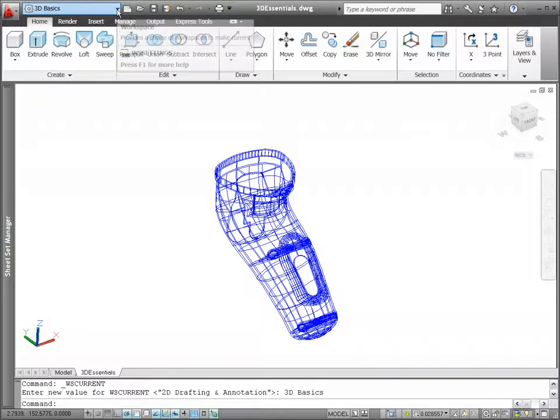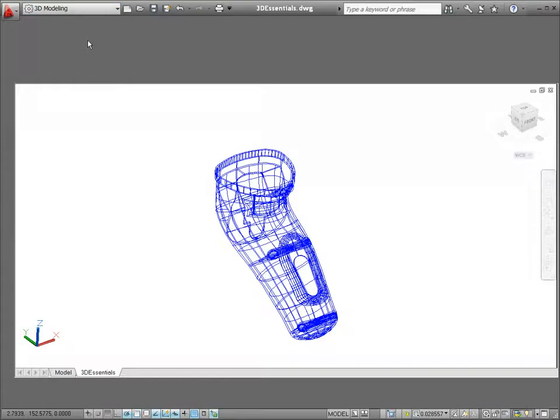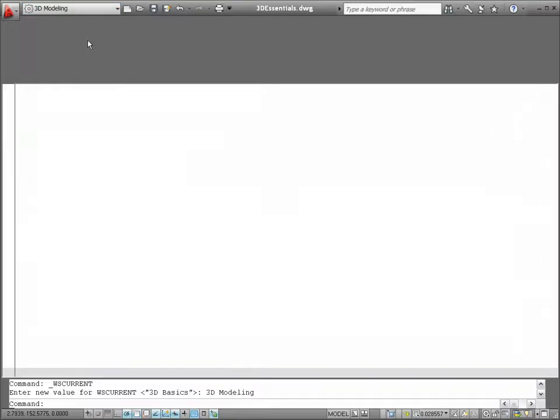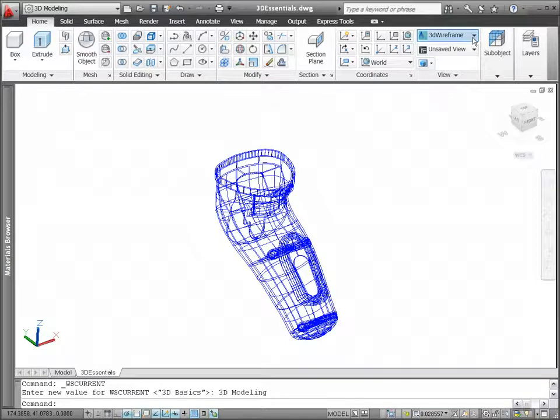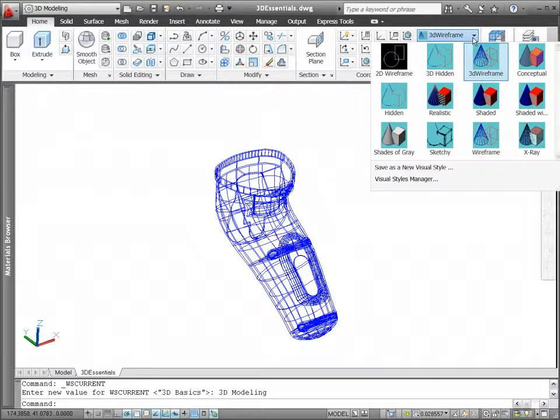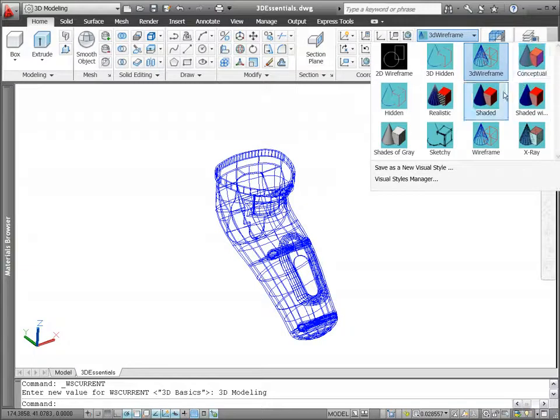The 3D modeling workspace continues to provide access to the wealth of 3D modeling and visualization tools that AutoCAD has to offer. AutoCAD 2011 includes 5 new predefined visual styles, providing you with more visualization options right out of the box.